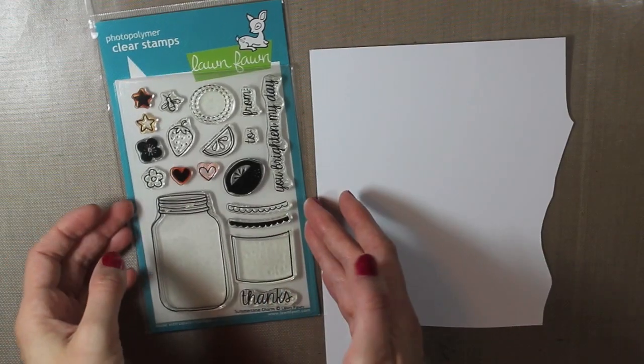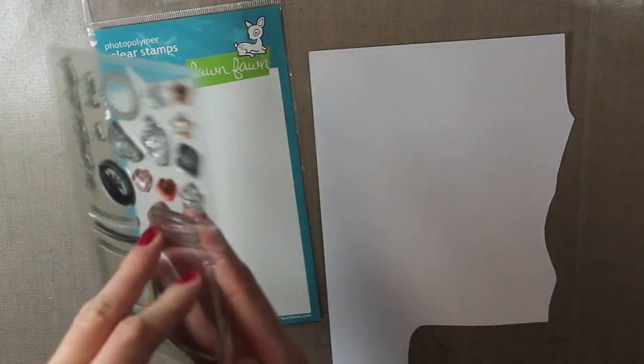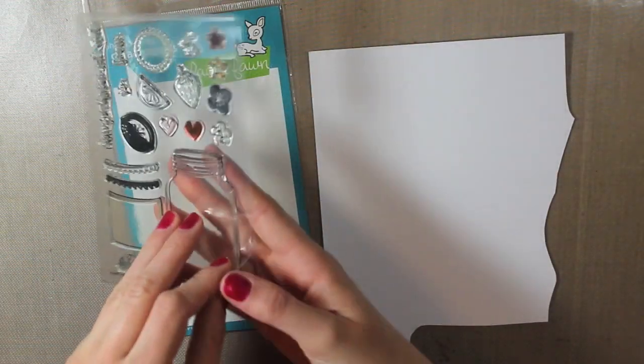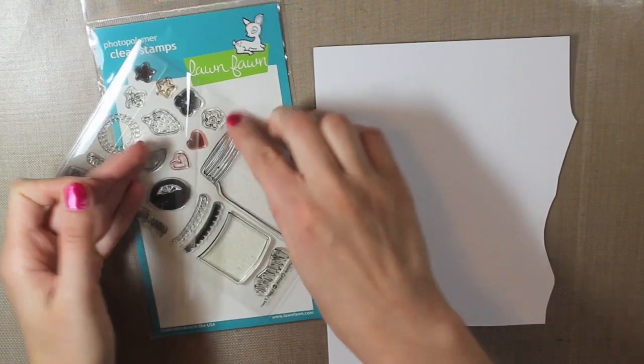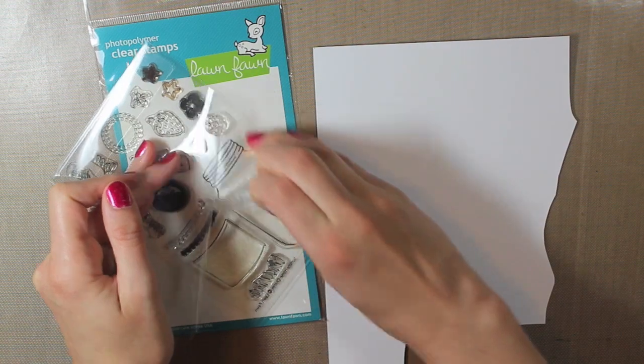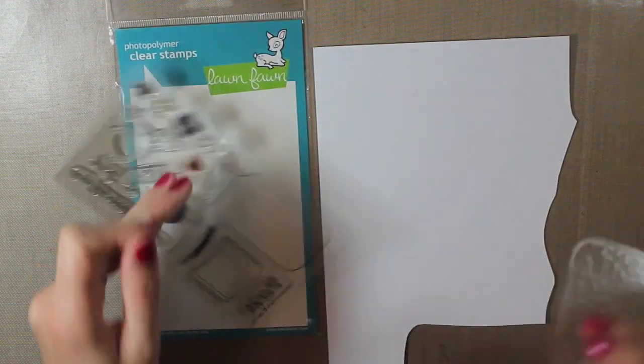Hey everyone! It's Tracy here and welcome back to my channel. Today I'm using a stamp set from Lawn Fawn.